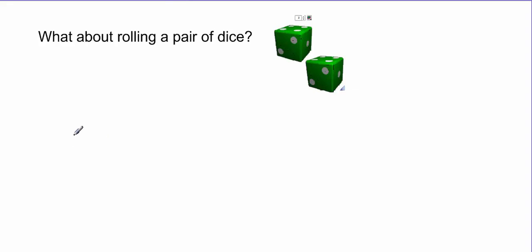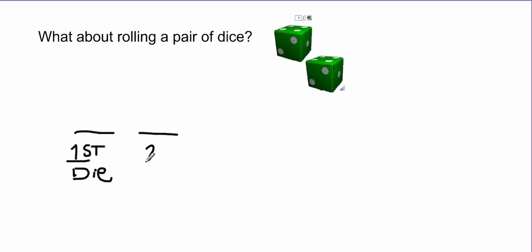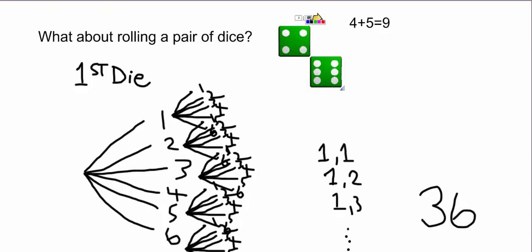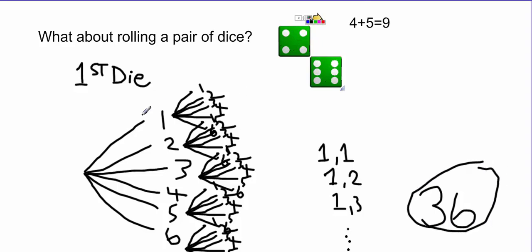What about rolling a pair of dice? Rolling a pair of dice is really two simple events — the first die landing and the second die landing. The first die has six possibilities, and the second die has six possibilities. Multiplying those together gives us 36 possibilities. Thinking back to the tree diagram, the first level had six branches, and the second level had six branches coming off each of those six, confirming 36 outcomes.